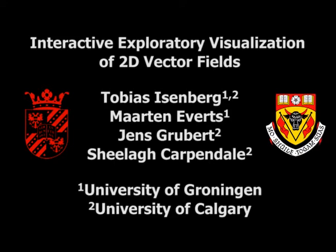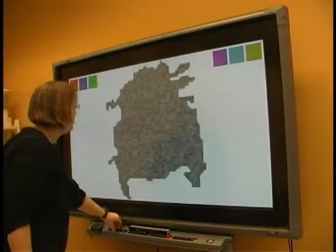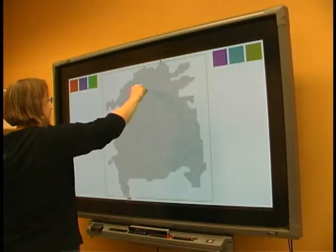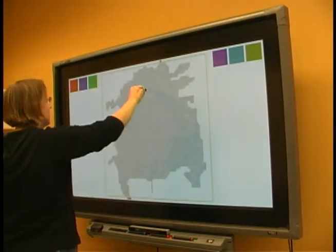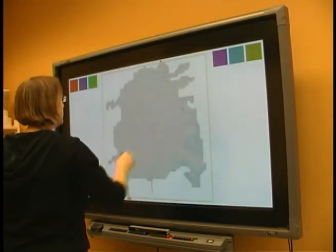We present interactive exploratory visualization of vector fields. To explore a vector data set, a person begins by picking up a pen from the tray to start sketching a glyph.